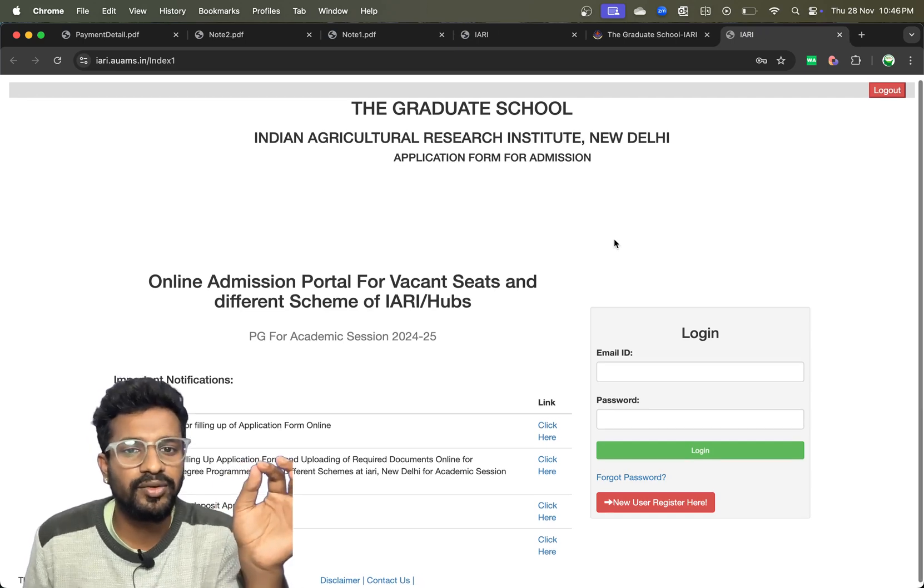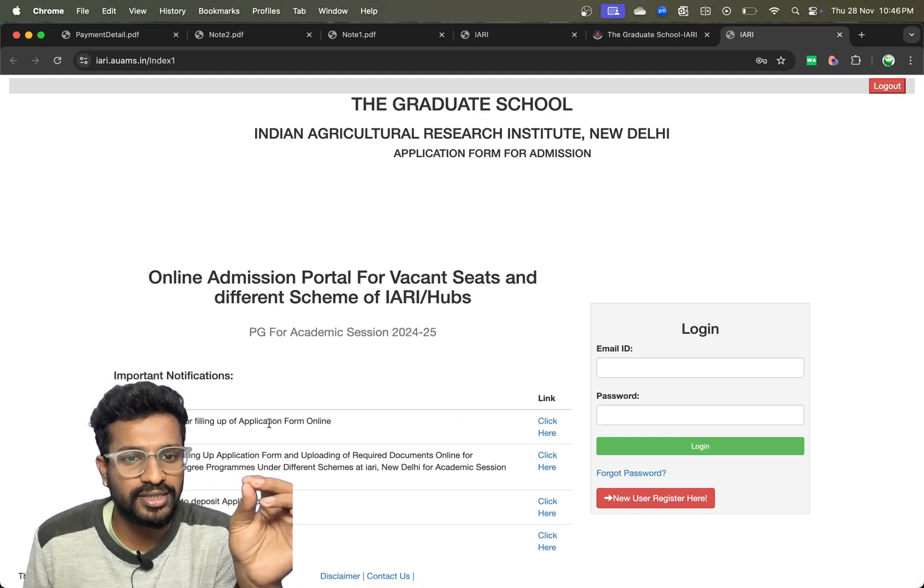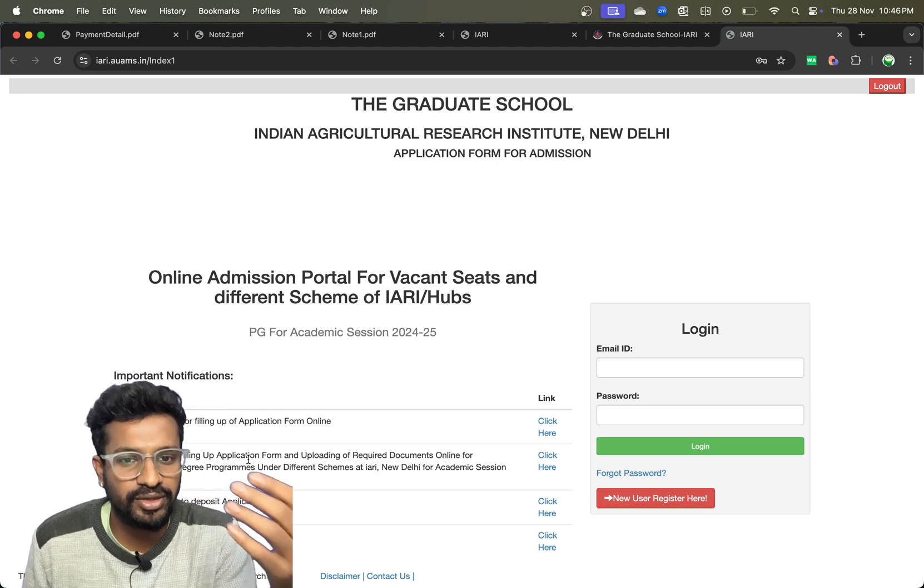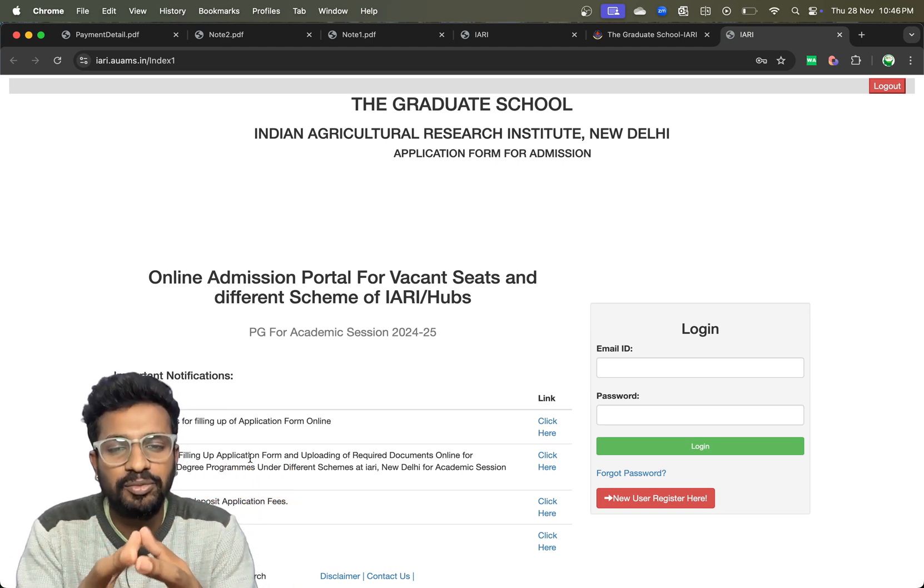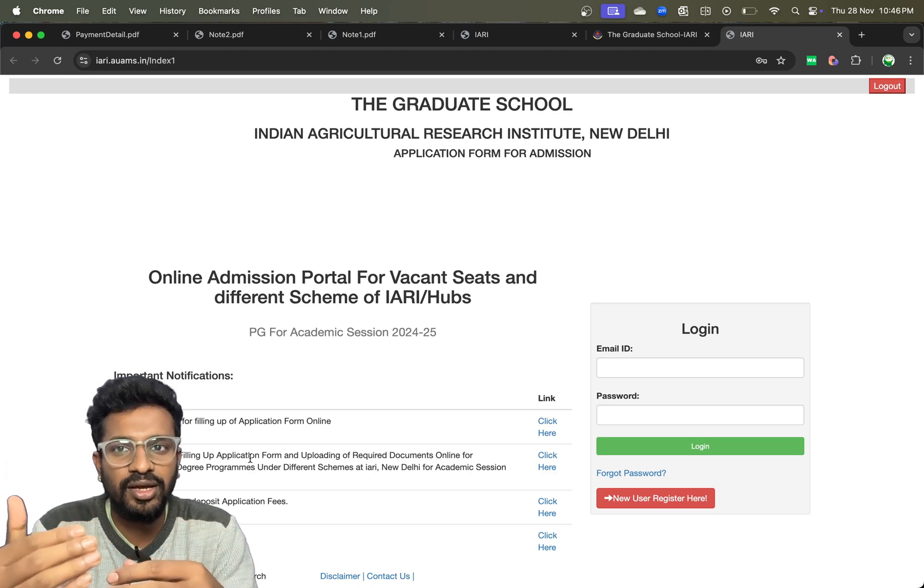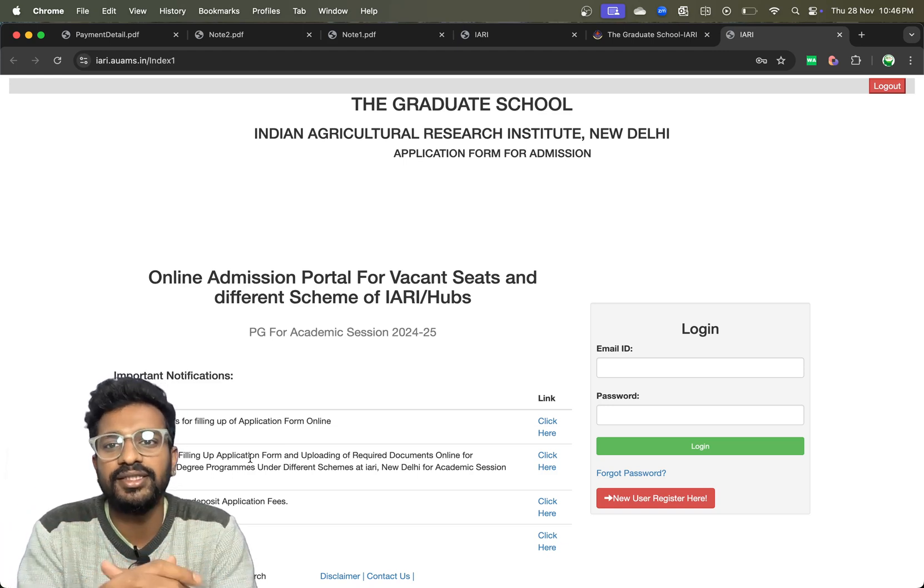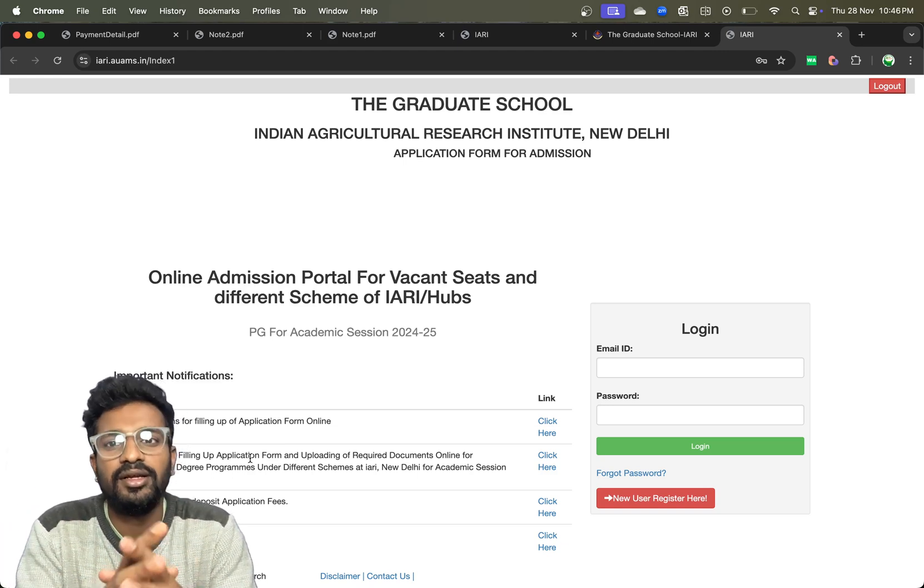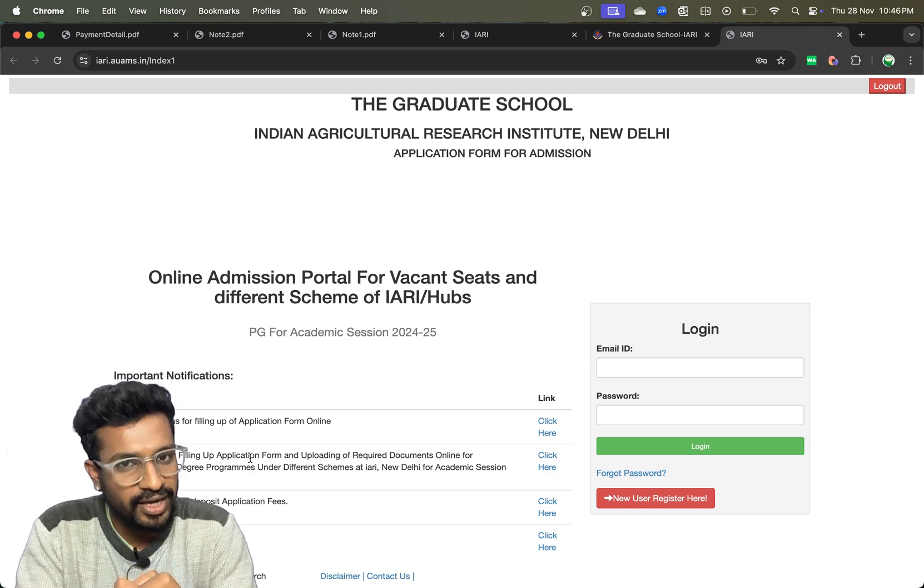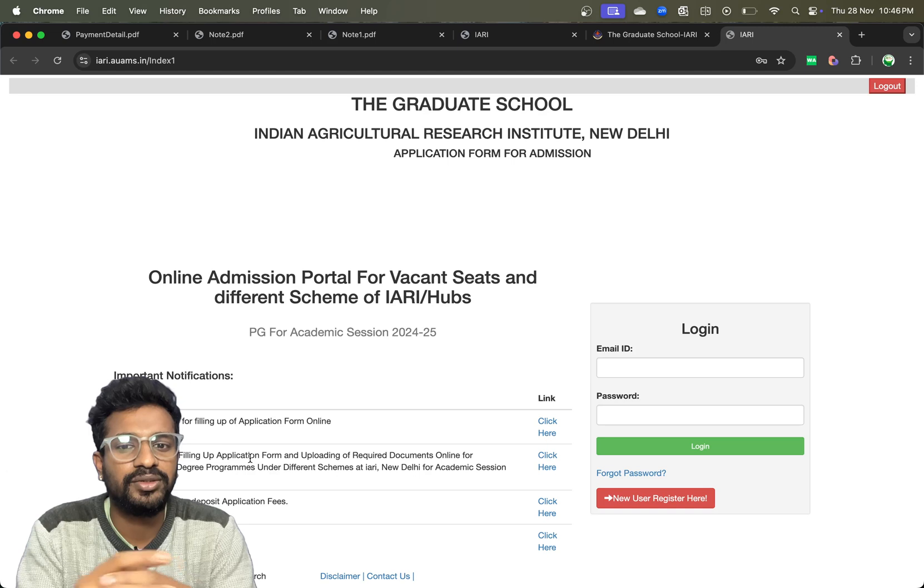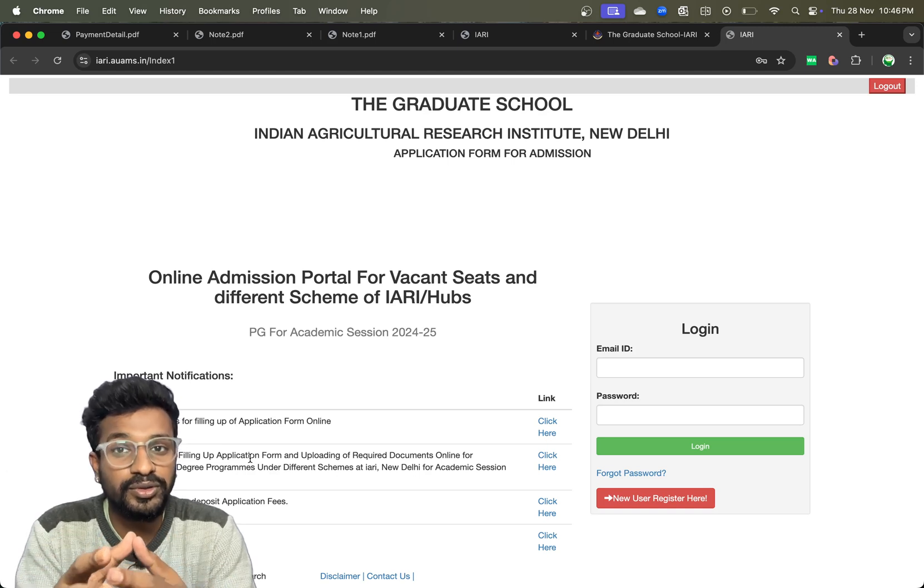Once you click here, you will get information regarding the instructions and instruction for filling up vacant seats. This portal is in addition to the vacant seats left from ICAR plus the admission that will be given in IARI for different schemes.